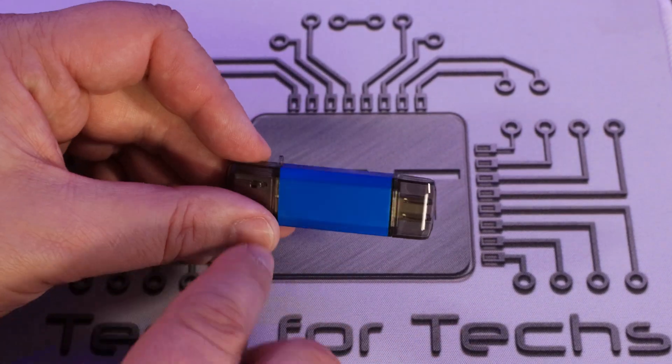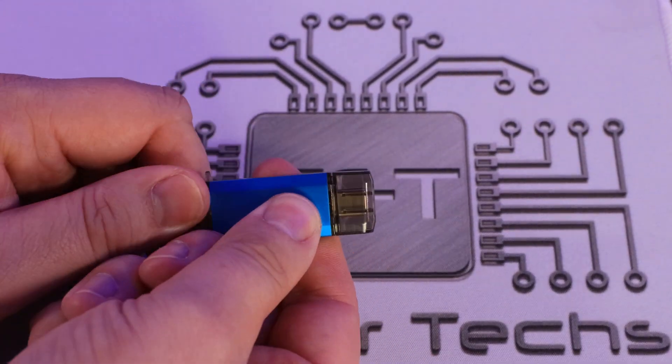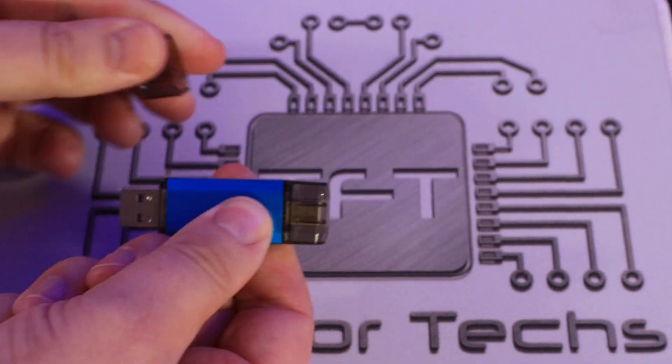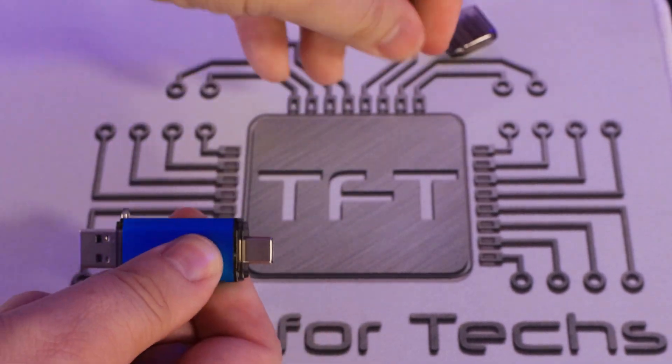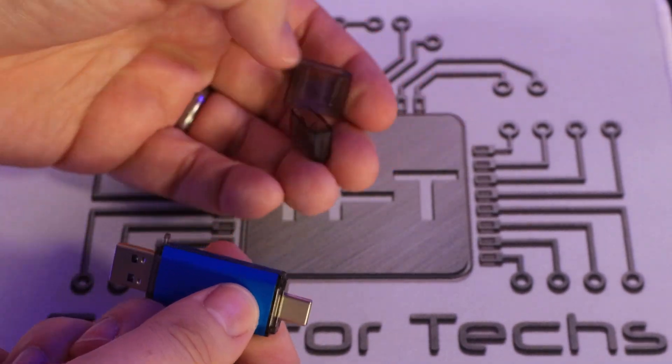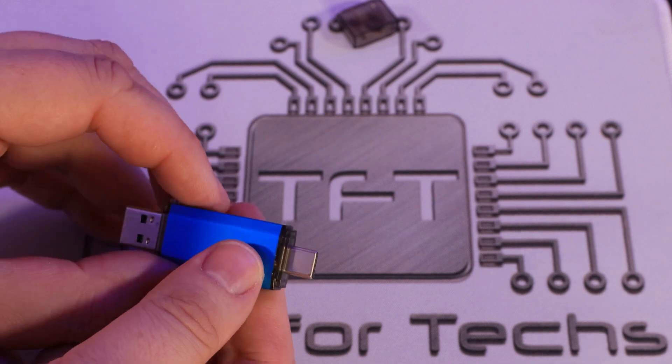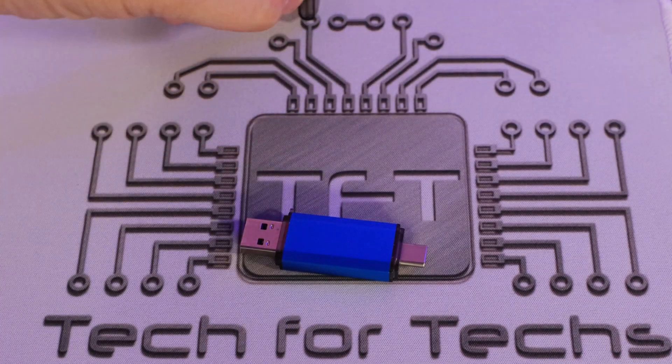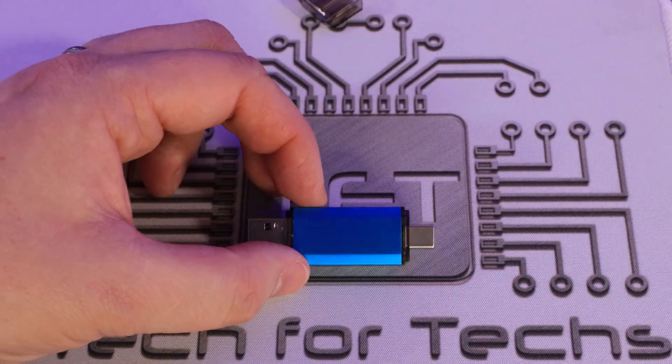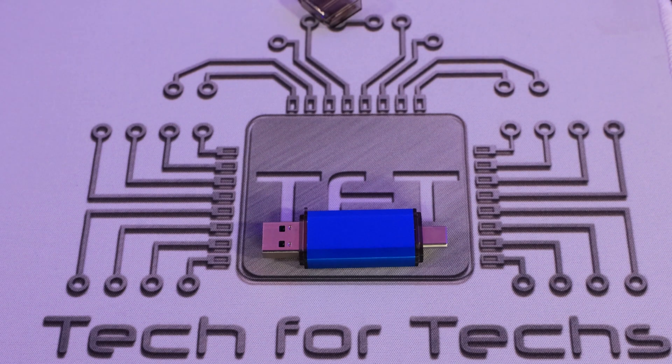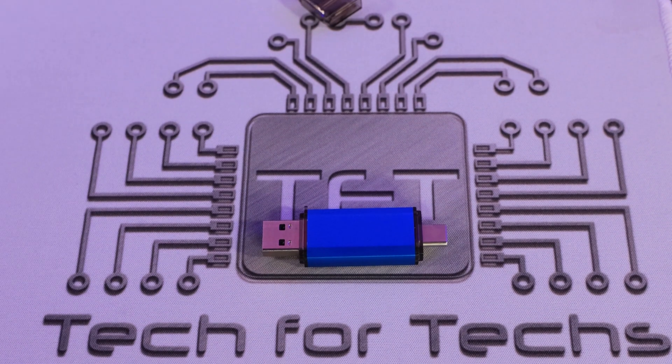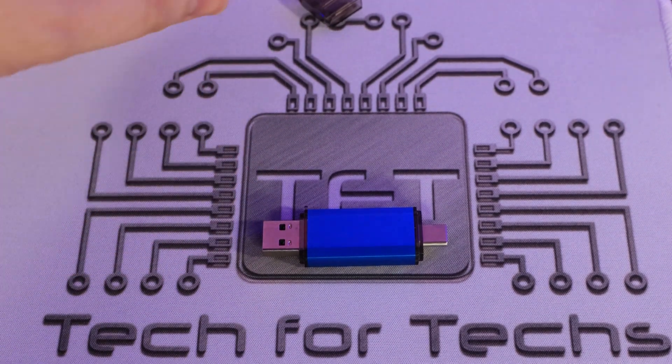So let's have a look. So you've got two caps on the end, which in all honesty, I think are a bit pointless because they're going to get lost. Whoever manages to keep hold of the caps, I don't know, but I always lose mine to be honest with you.